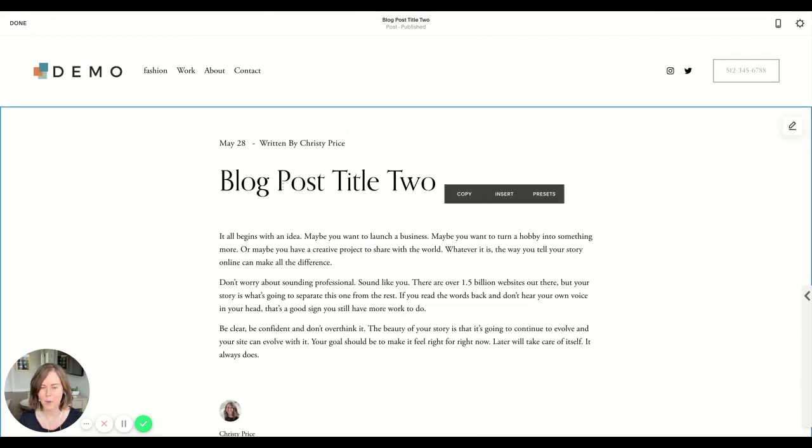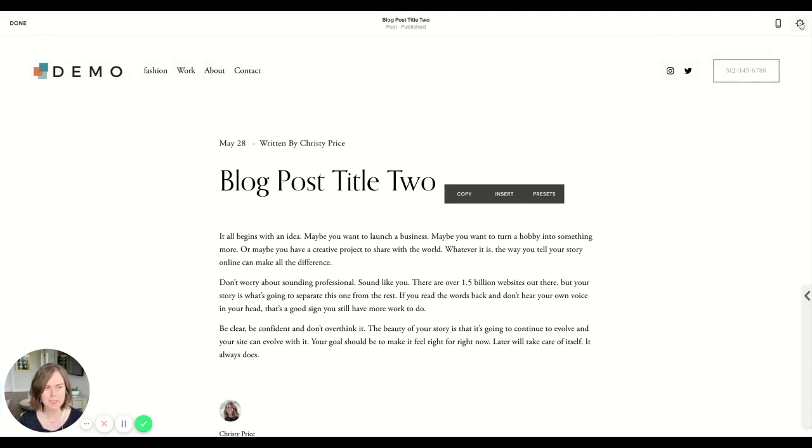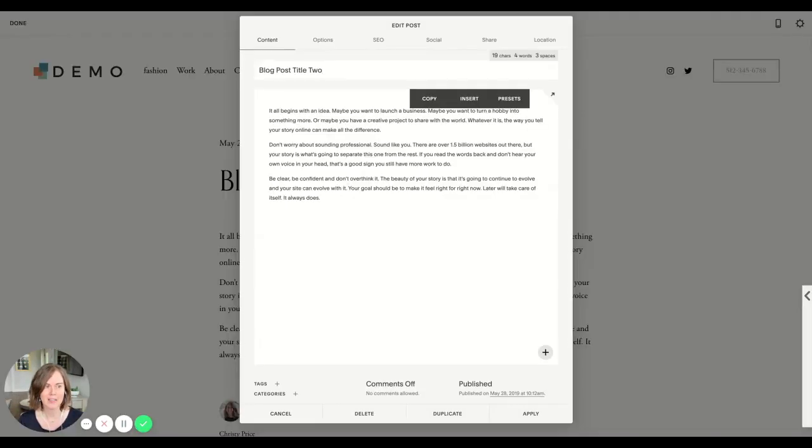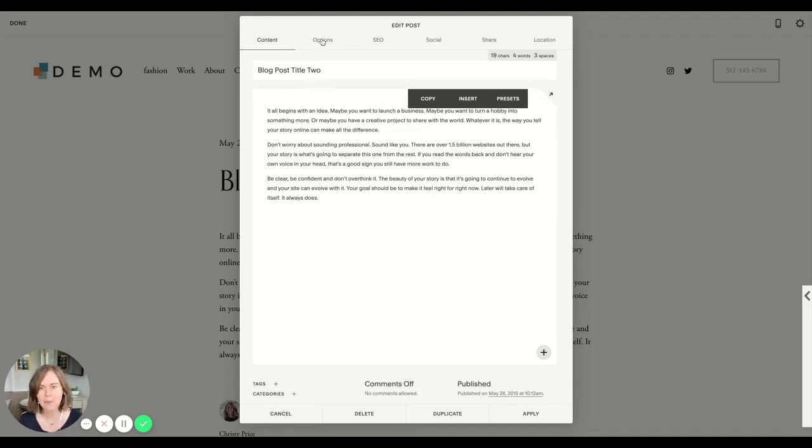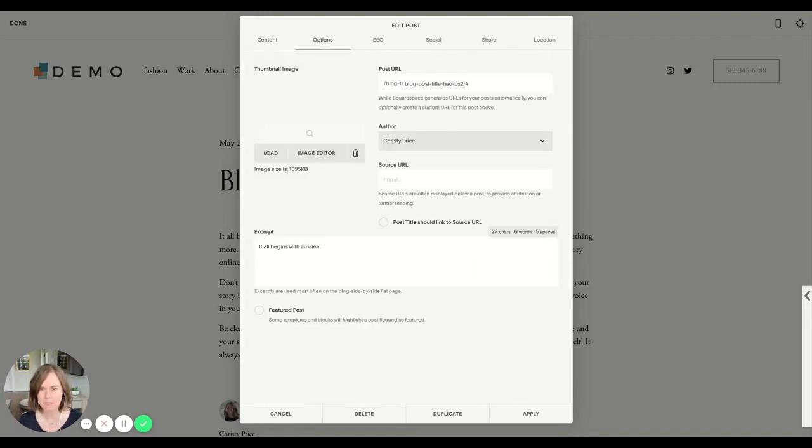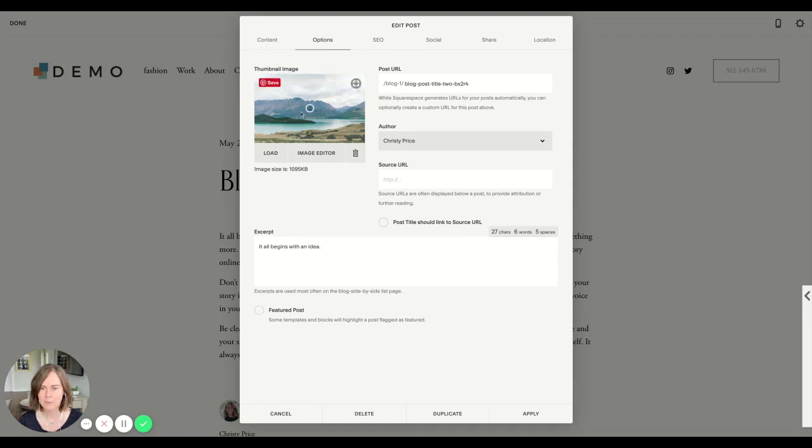Once you're here, you actually need to go up to this gear icon in the upper right of your screen. Click that. If you're used to Squarespace 7.0, this probably looks familiar. If not, go ahead and hop into the options panel and here you can see thumbnail image.